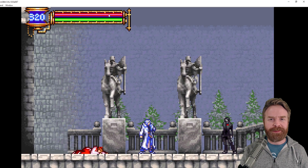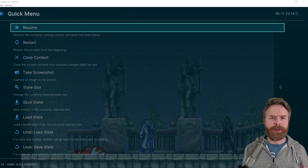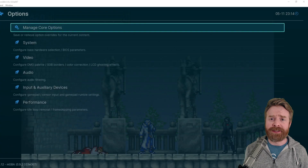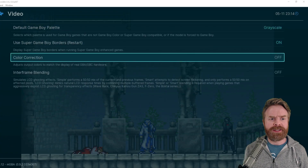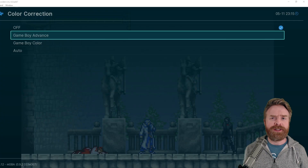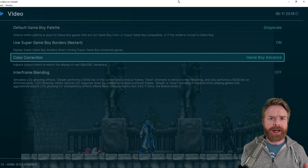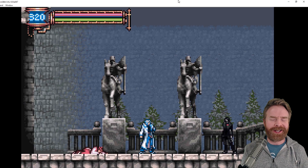Once you've booted up your game using the MGBA core, bring up the quick menu. If you're on PC, it's the F1 key. Whether you're on Android or PC, the process here is the exact same. Scroll down the menu till you see Options and select it, then go to Video. From here, it says Color Correction. By default, it is set to off. You can change that to Game Boy Advance. If you're on Android, just go back into the game. If you're on PC, hit F1 to bring it back into the game.